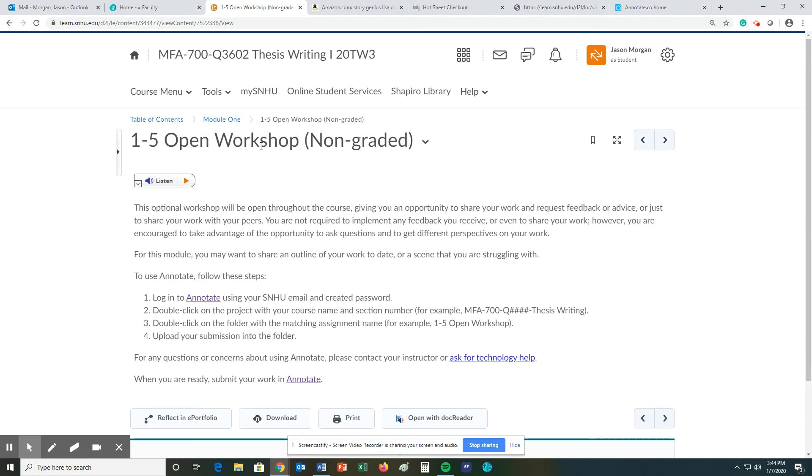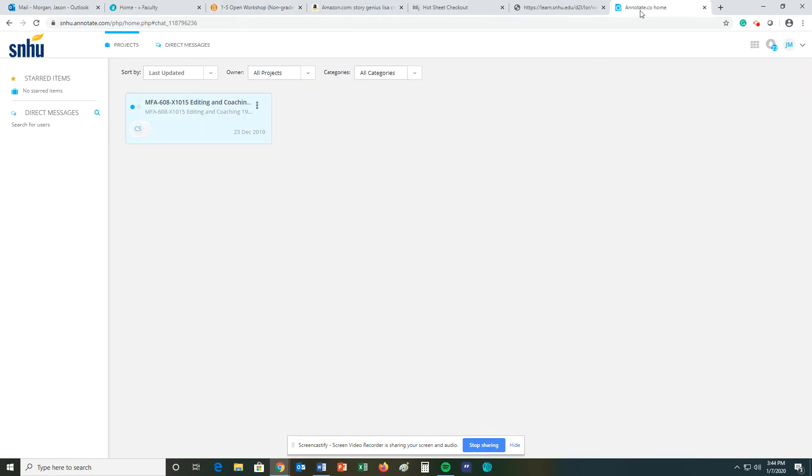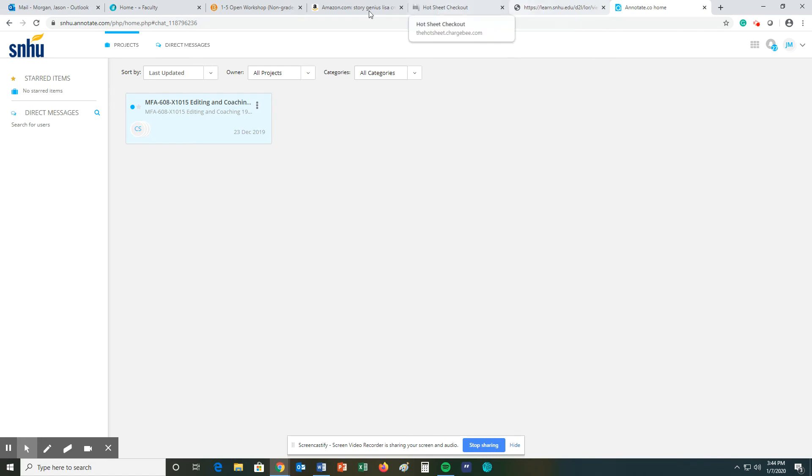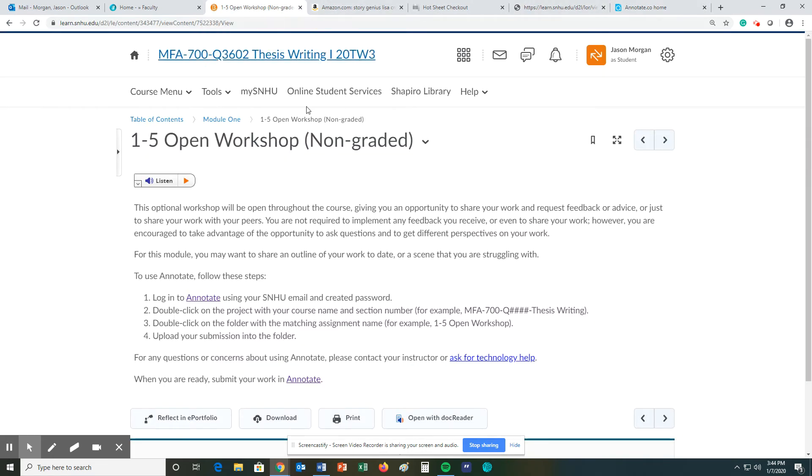1-5 is an open workshop. This will use annotate. This is something that is fairly new to Southern New Hampshire. When I click on annotate and go to it, right now I see the class that I'm teaching. There will be one that says MFA 700. If you simply follow these directions, this will be a chance for you to just share your work and get advice from your classmates. Again, you'll get out of this class what you put into it.